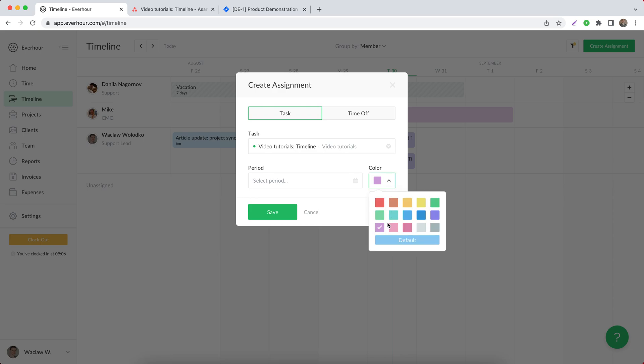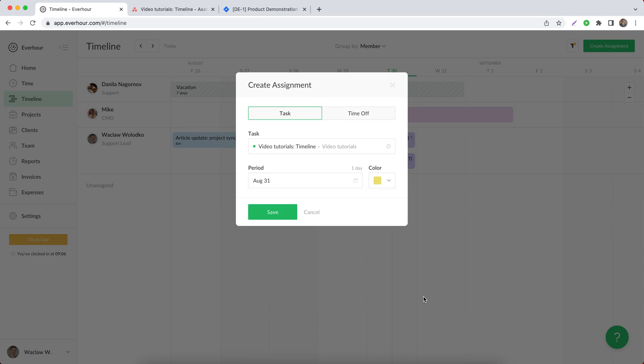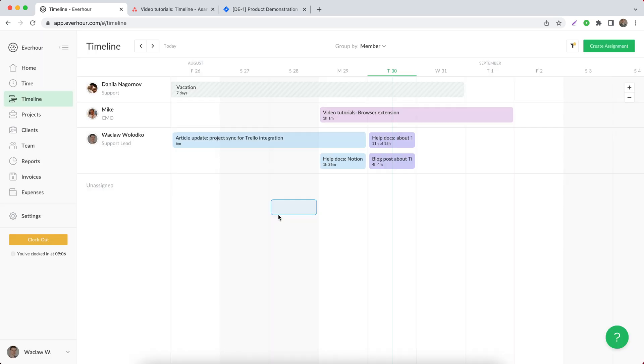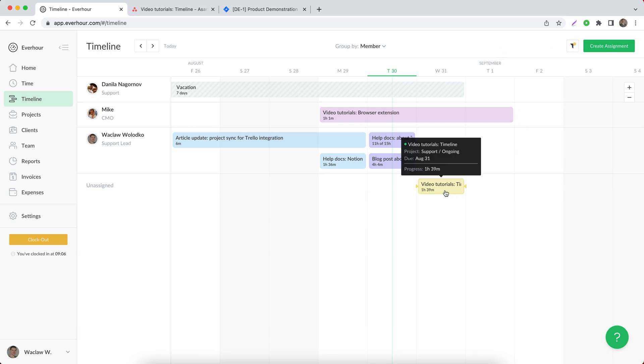Then I can choose different colors for my assignments just to make them visually stand out on the timeline. And I need to choose at least one due date to make it sync with my third-party tool. If I save the assignment now, it will be added as unassigned because inside Everhour there is no option to assign it.